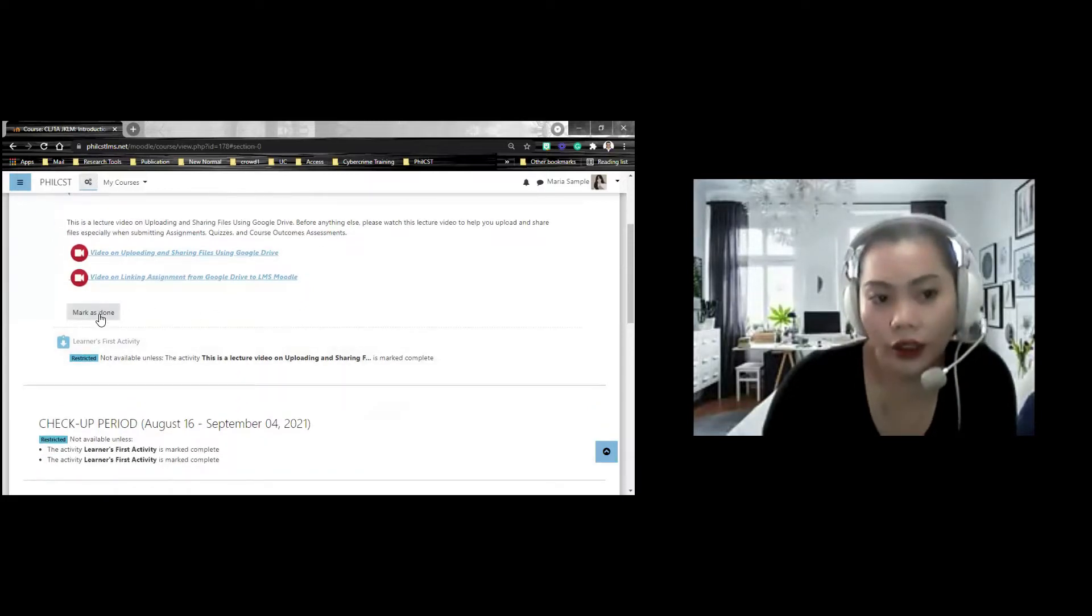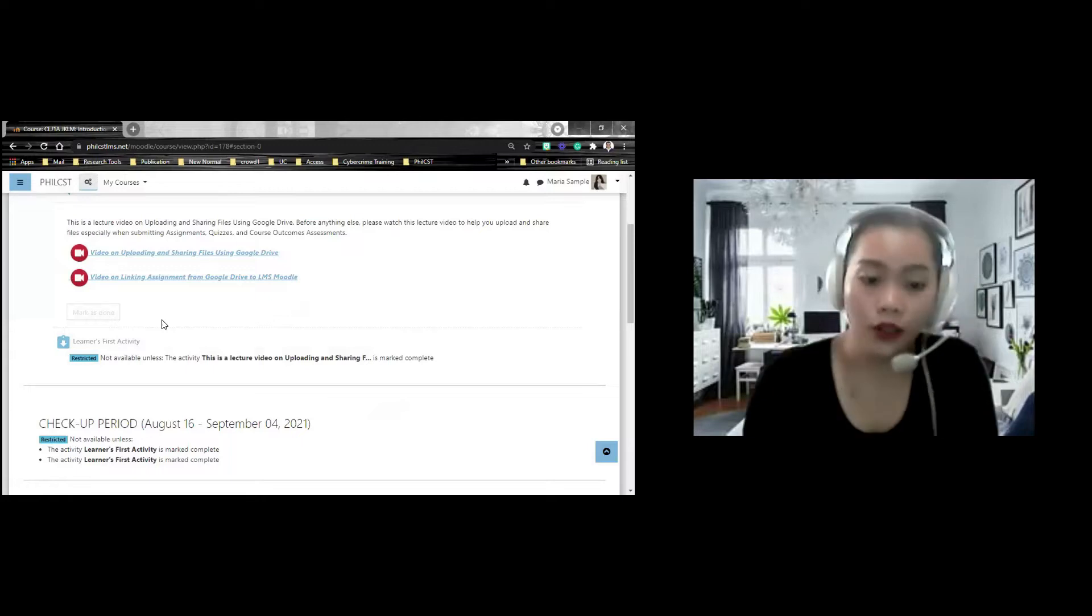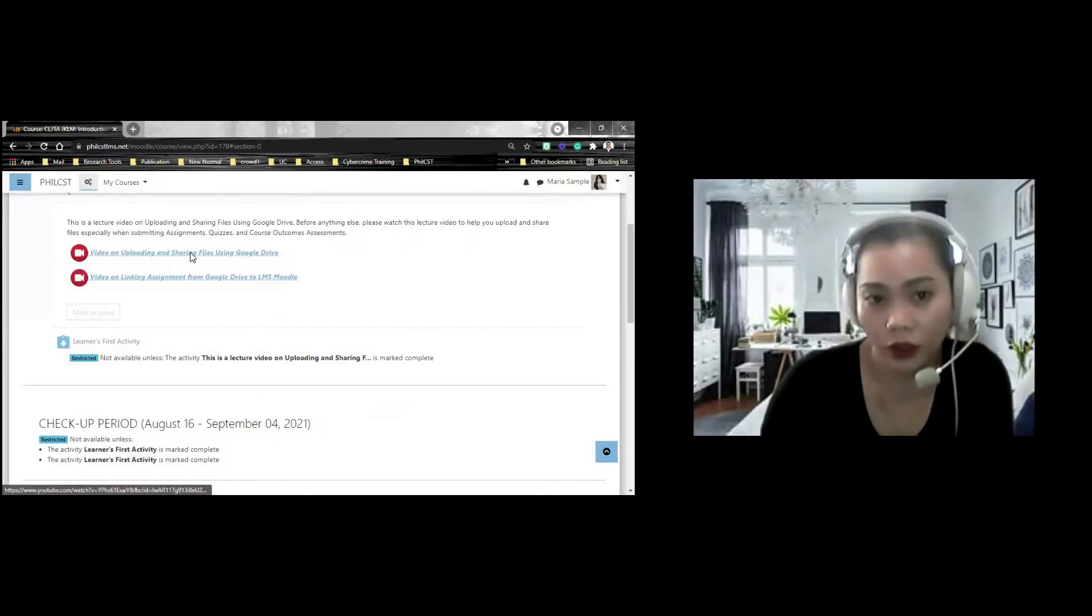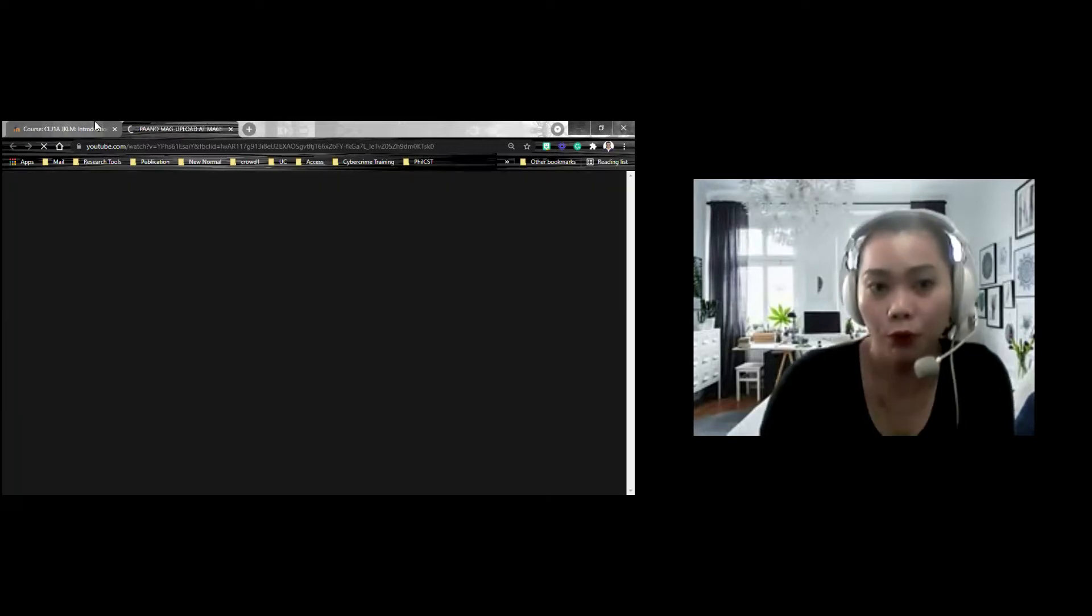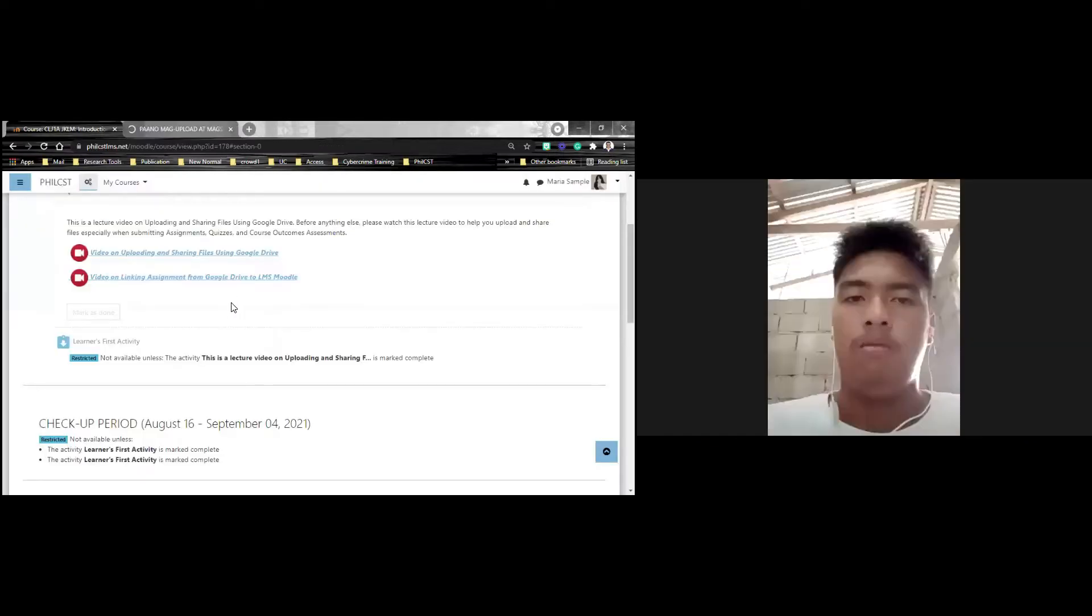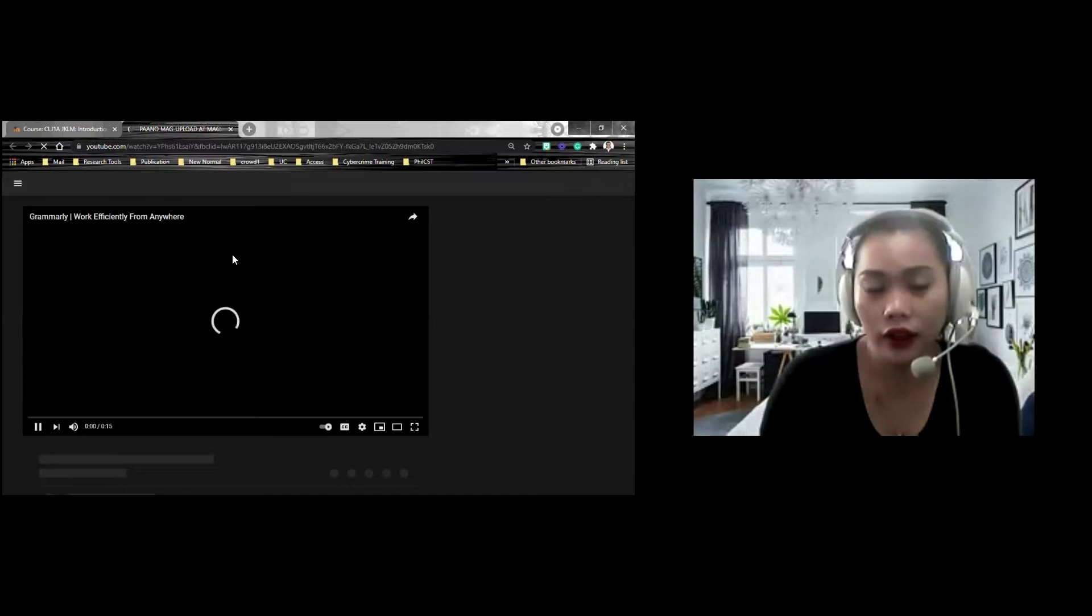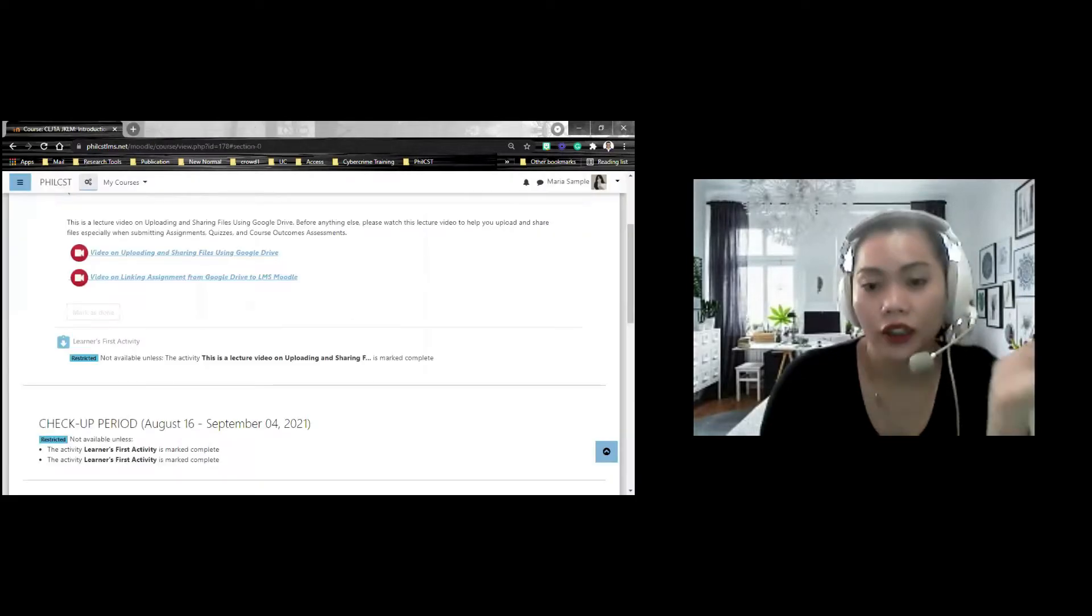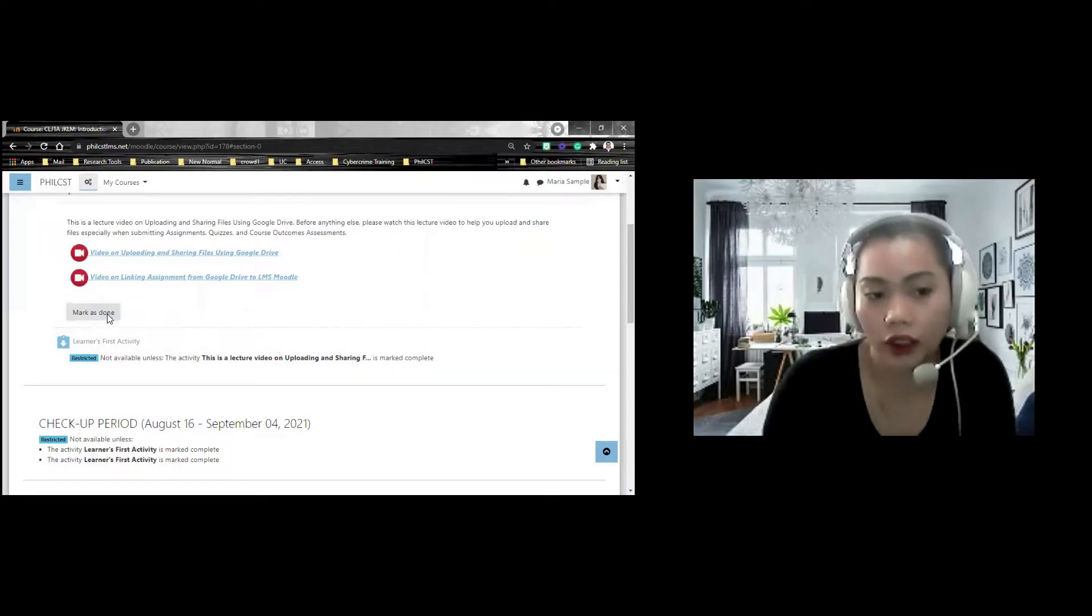may nakikita kayo dito mark as done. Kapag may nakikita kayo mark as done dito, that means you can easily mark it as done. Pero, since alangan naman, hindi nyo pa siya nampapanood, i-mark as done yun na. So, you just need to click it. Make sure you watch it already on how are you going to upload your files in Google Drive. So, dalawa yan. Mapupunta kayo sa isang link sa YouTube and then mapapanood nyo yung video kung paano mag-upload. for example, napanood ko na. At alam ko na ang gagawin. I will mark it as done.